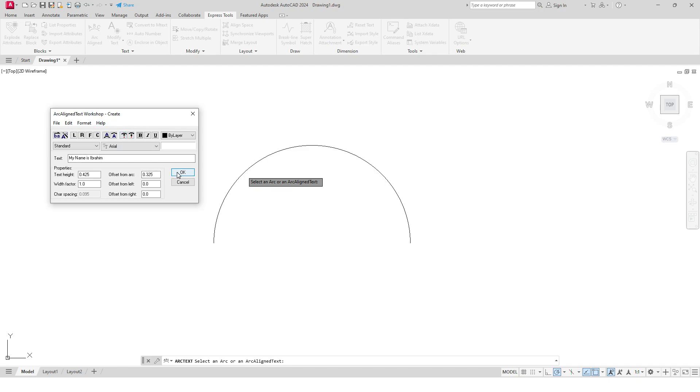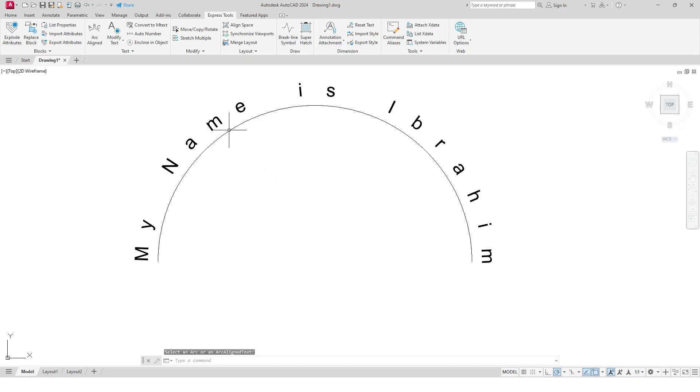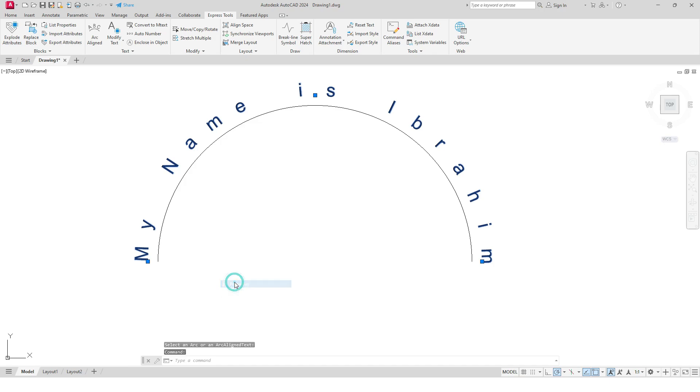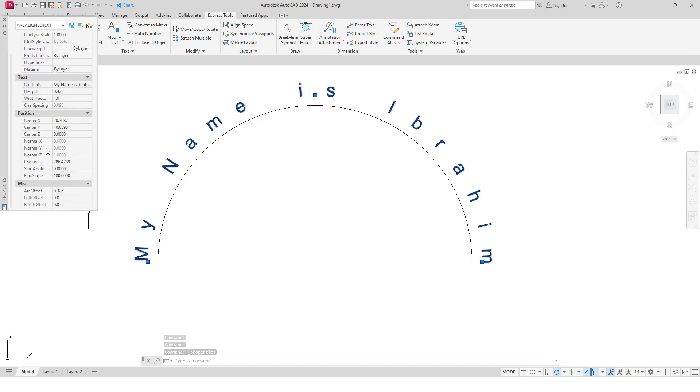Now you can see your text. I will select this text, right-click, and go to Properties. Here you can modify these properties. Let's say I want to change this arc offset. Maybe I can use 0.7. You can see here on the screen.